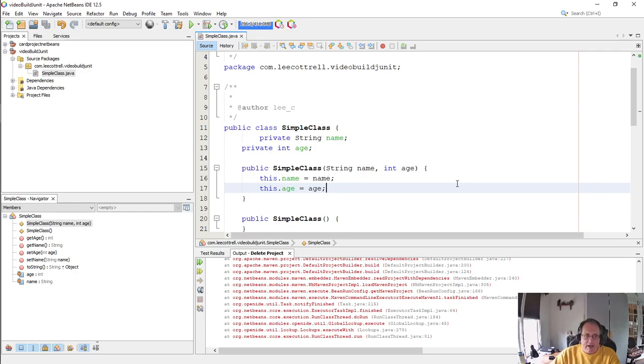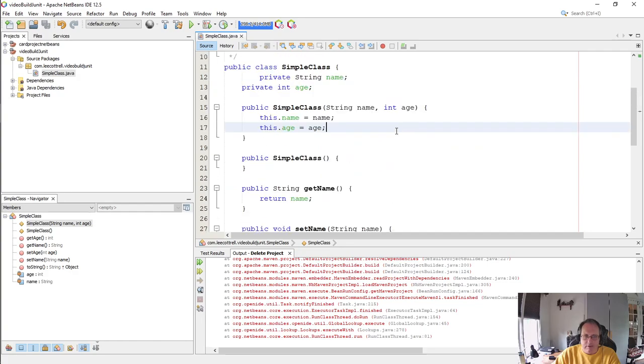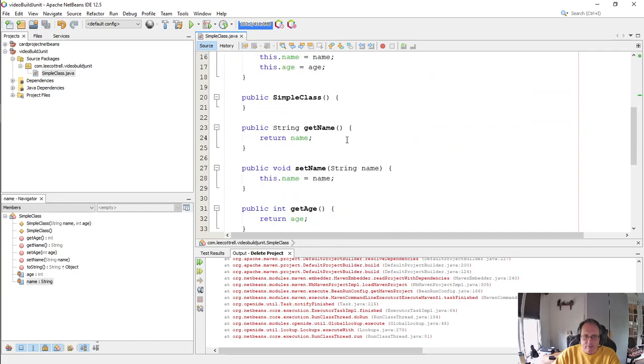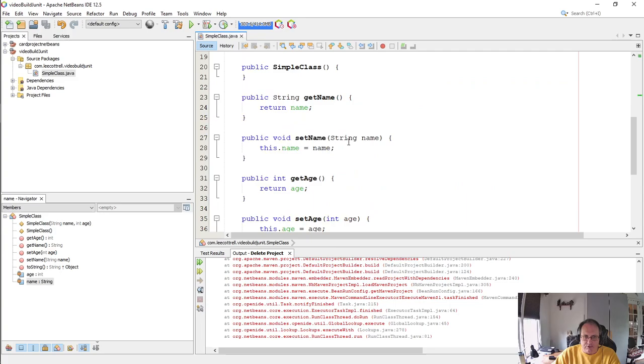I have a simple Java class here, nothing exciting. I've got a couple of private variables, setters, getters, constructors, and a to-string.